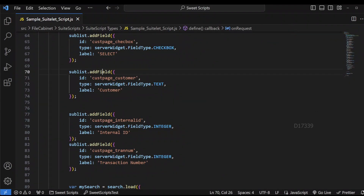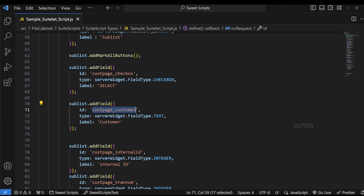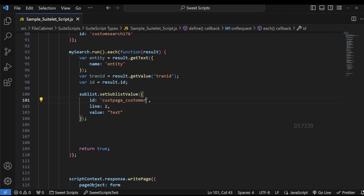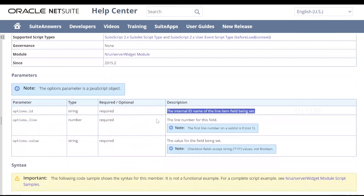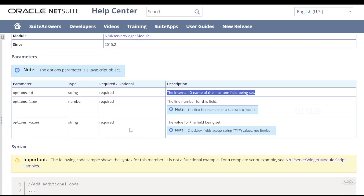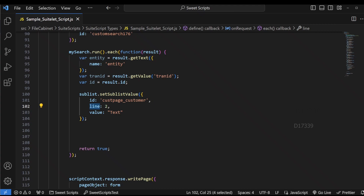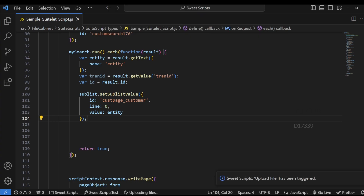We created sublist fields using addField, so I'm going to copy the field IDs like 'customer' and paste them here. For the line parameter, the first line number on a sublist is zero, not one. So the first line number to set is zero. For the value — if it's a checkbox we pass 'T' or 'F', otherwise we pass whatever value we retrieved. We're setting line number zero and value as entity. Let's upload this code and test whether the output works as expected.